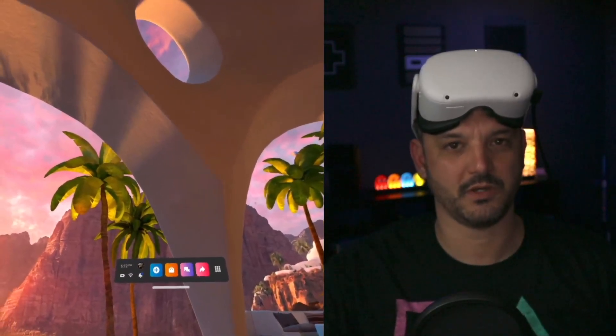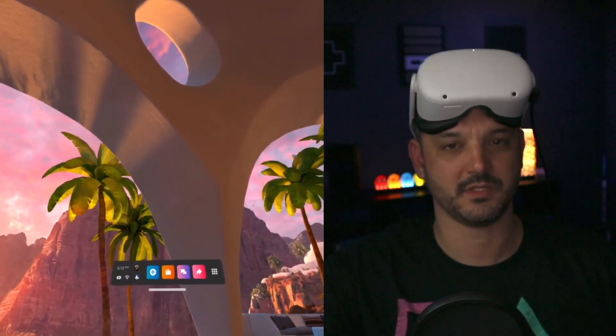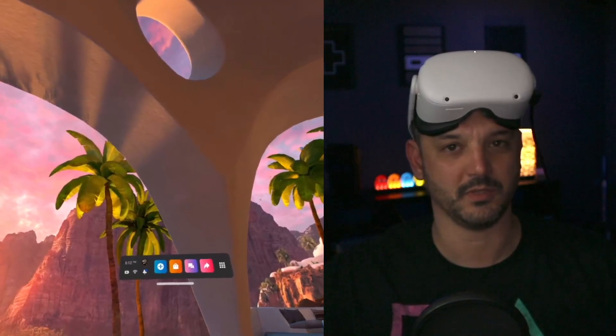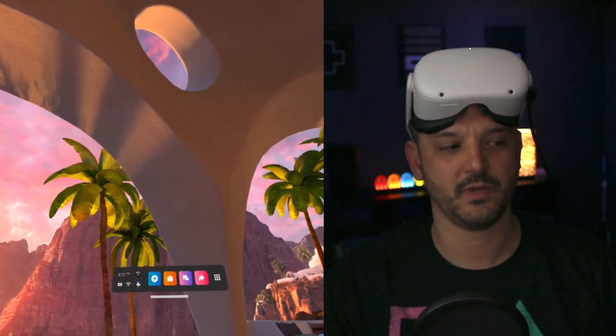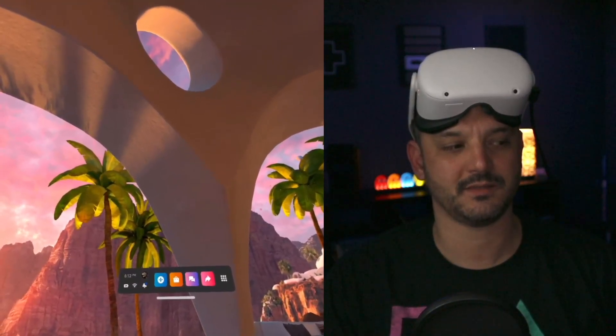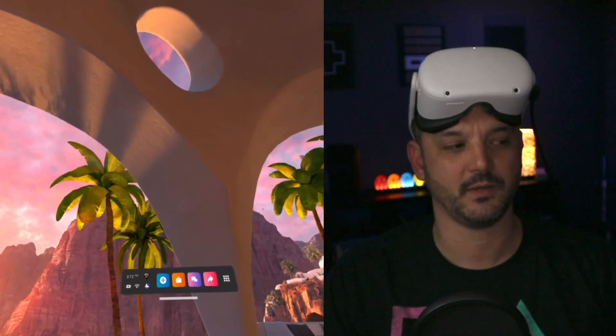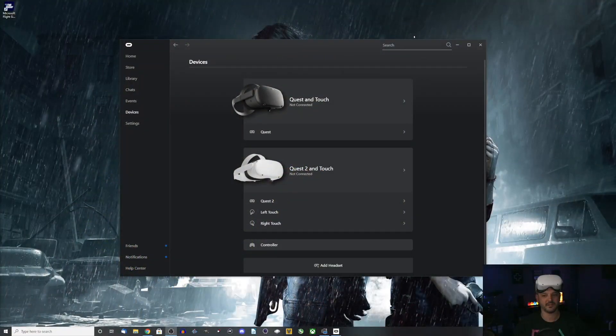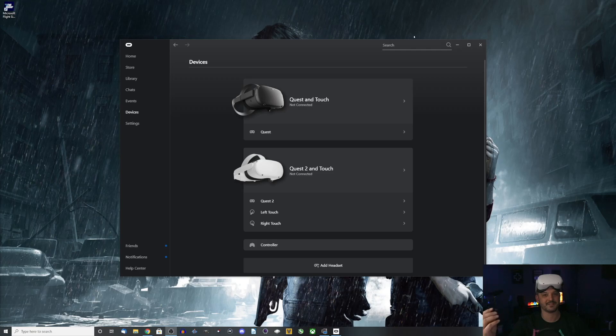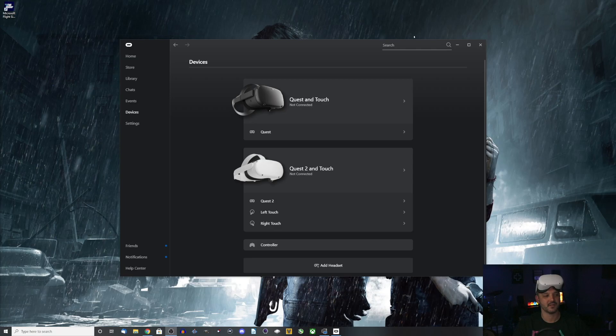But as you see, nothing happened. It didn't ask me if I wanted to connect to my PC, if I wanted to enable Link, if I want to do anything. And if we go ahead and look at the desktop right now, we can see that the Oculus Link software, the Oculus software isn't detecting my Oculus Quest 2 whatsoever. So this is how we're going to fix this.